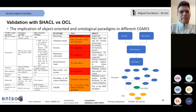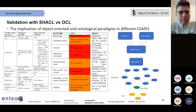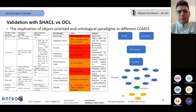Good afternoon everyone. In this slide, I will show you what is the idea behind SHACL and OCL. On the left-hand side of the slide, it shows the different features that are available in the object-oriented paradigm and the ontological paradigm. SHACL — Shapes Constraints Language — is coming from the ontological paradigm, and OCL is coming from the object-oriented paradigm.